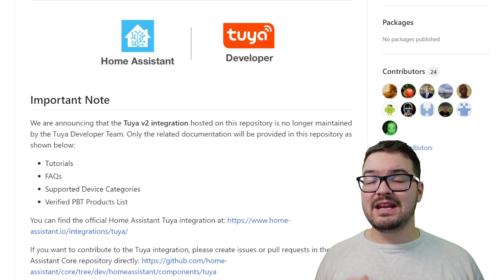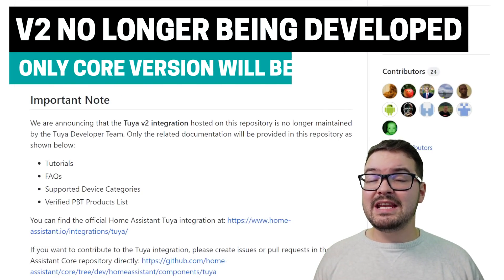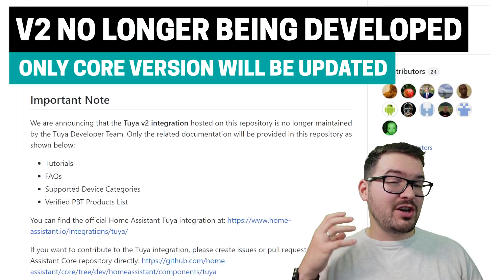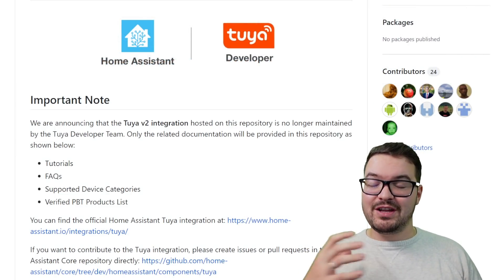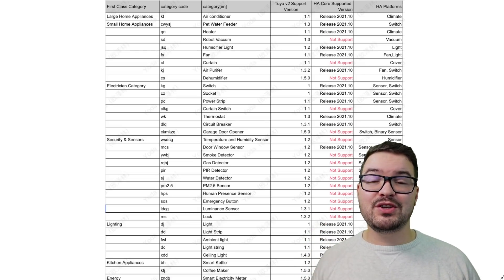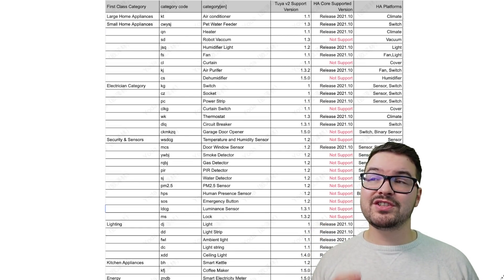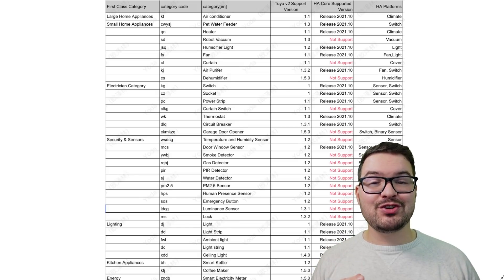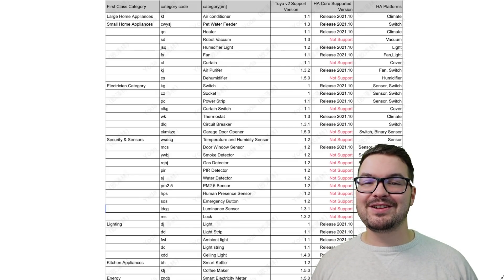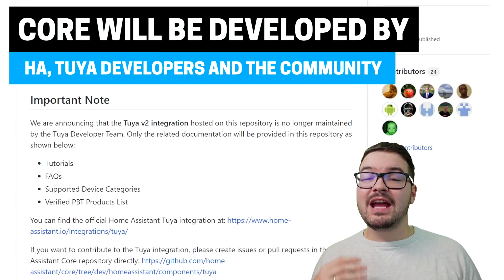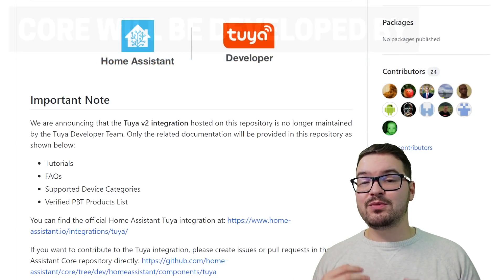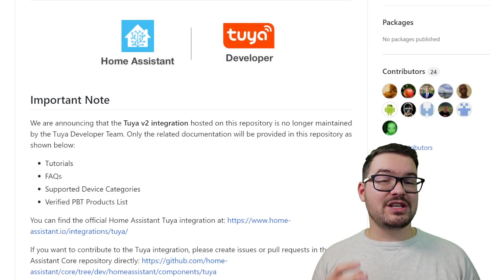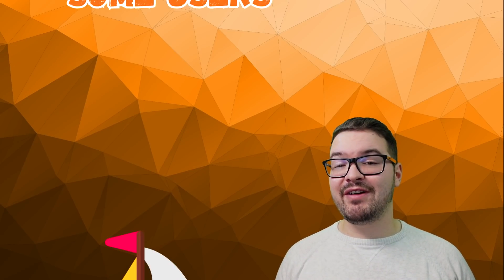So as of today, the v2 version is no longer going to act as the beta and it's not going to be developed any further by the Tuya developers. This means there's just going to be one version, which works out well — no two different versions for people to get confused on, and no two versions to report issues on and maintain. Currently v2 supports more products and has a few more features than the official core version, but in the next update that should all change. If you're using v2, I would highly recommend switching over to the core version, but only when the 2021.11 update drops as it will contain those extra features.